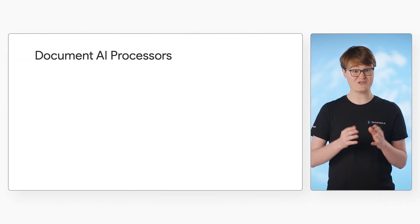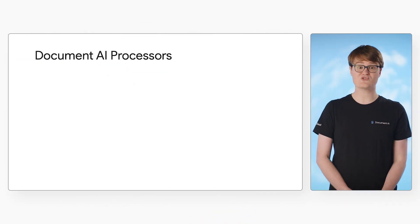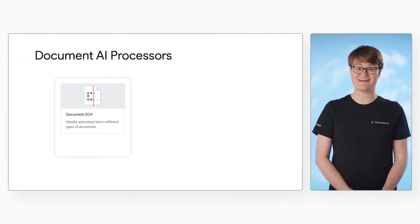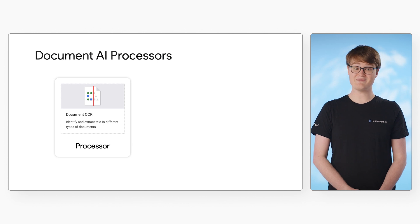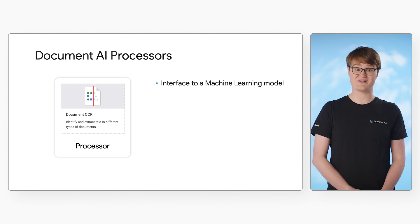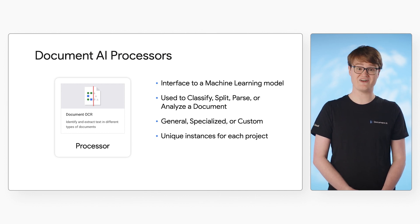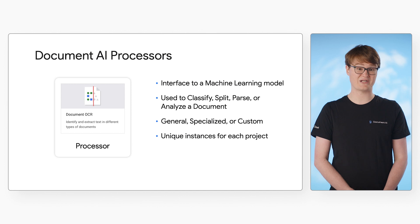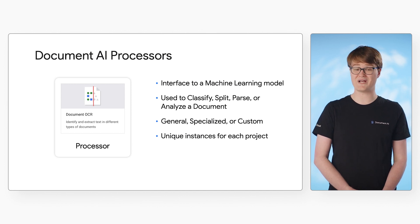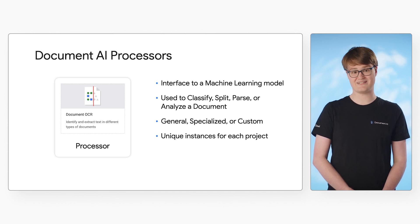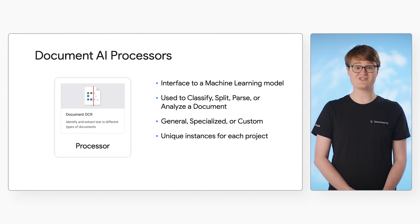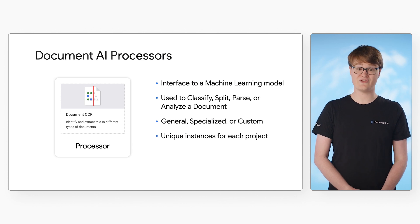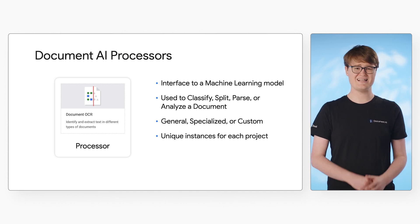Before we start processing documents, we need to understand Document AI processors. A Document AI processor is an interface between the document file and a machine learning model that can be used to classify, split, parse, or analyze a document. You will have to create processor instances in your project to use Document AI.